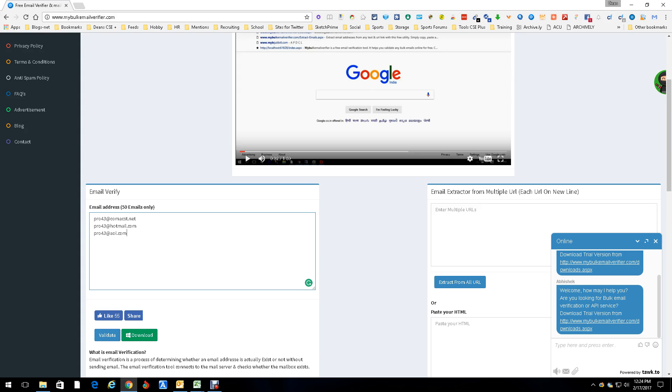So the question is, how do we test them? We can test them one at a time or we can try to find a bulk email verifier, which is what we've got here. This is called My Bulk Email Verifier. As you can see, you can load up to 50 at a time. I've loaded three.